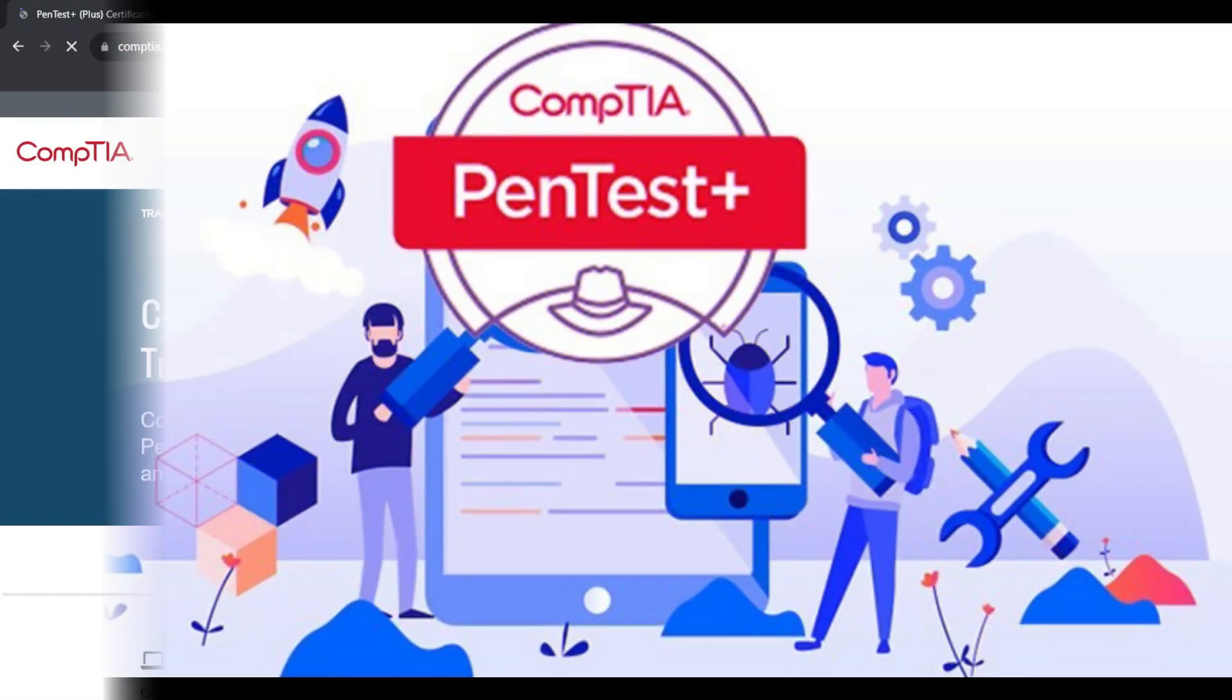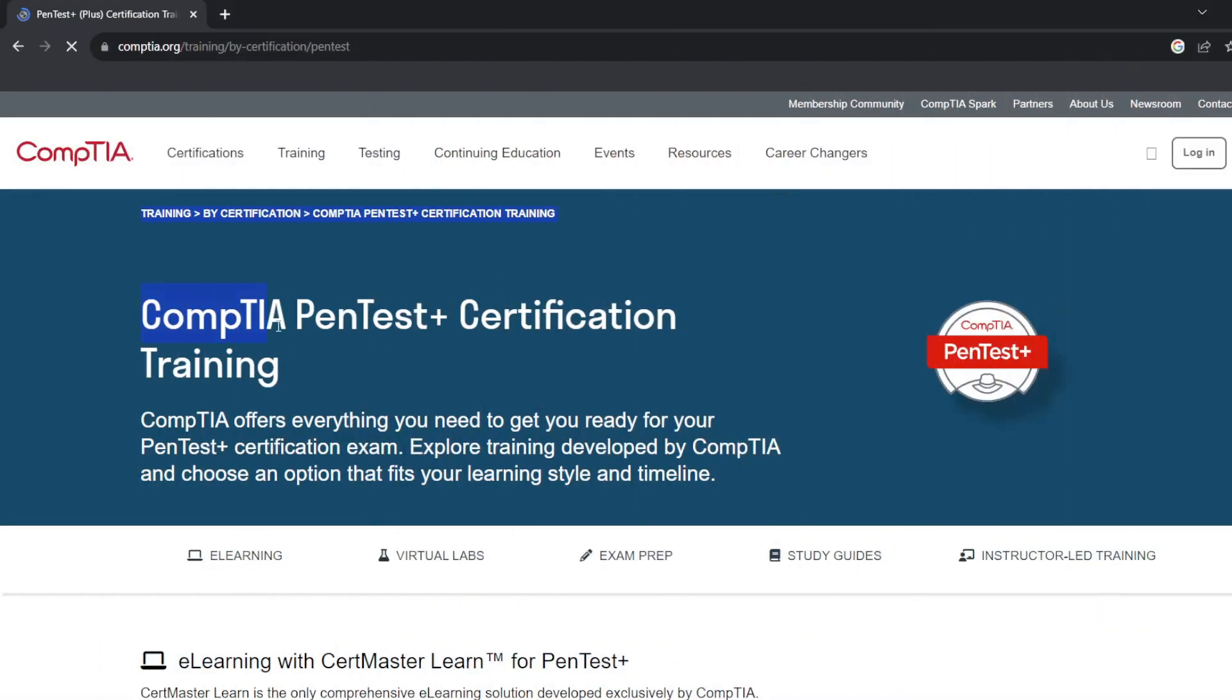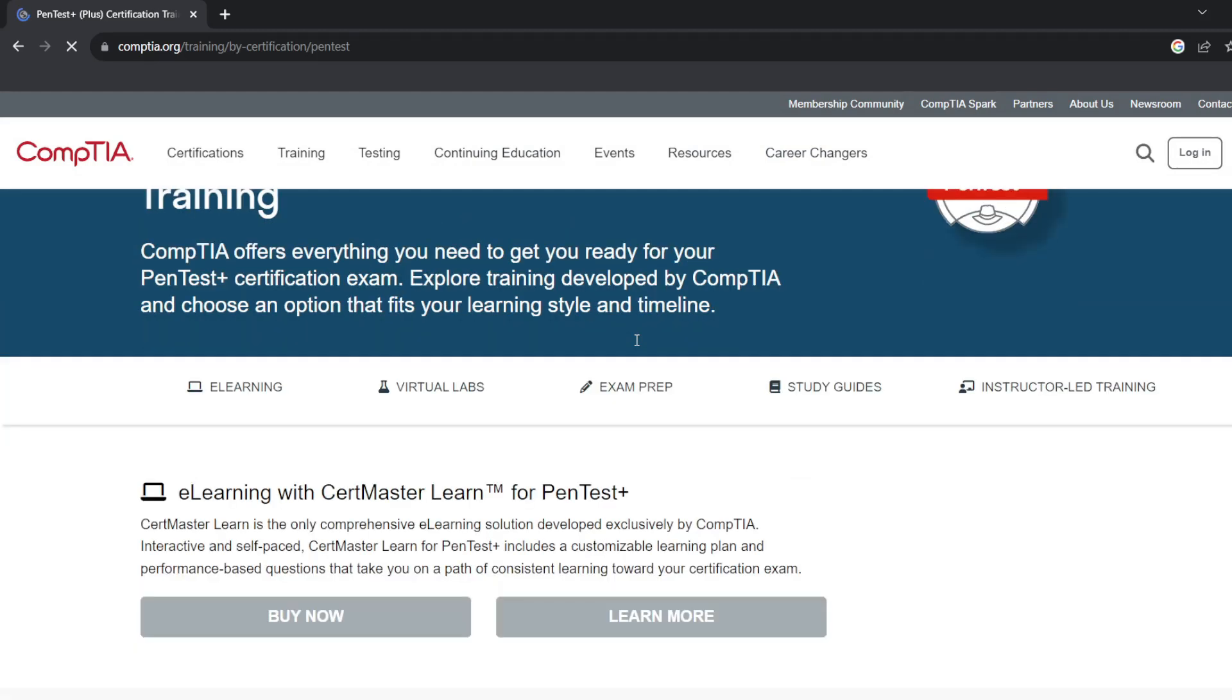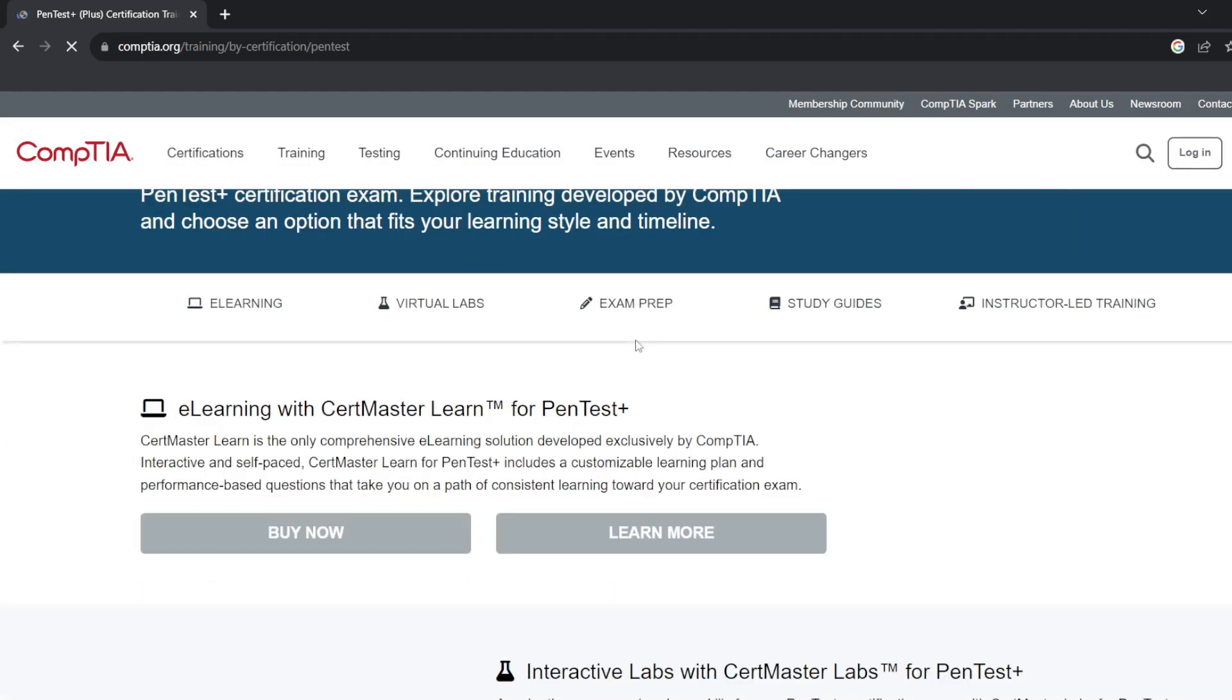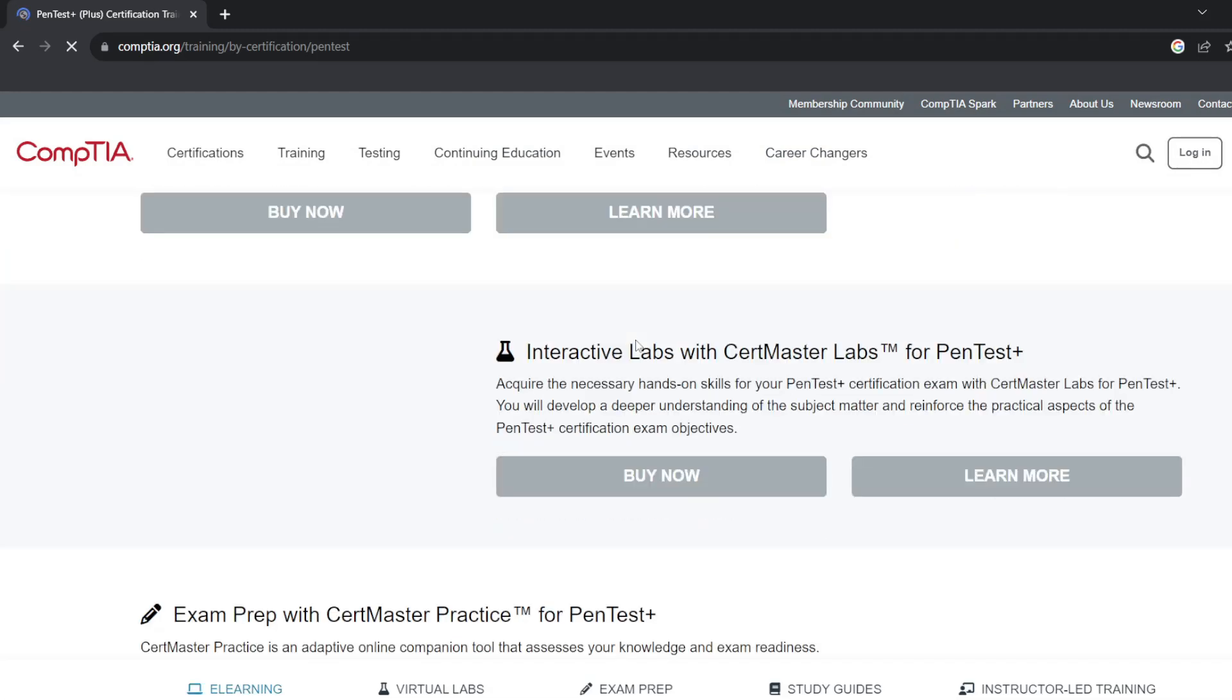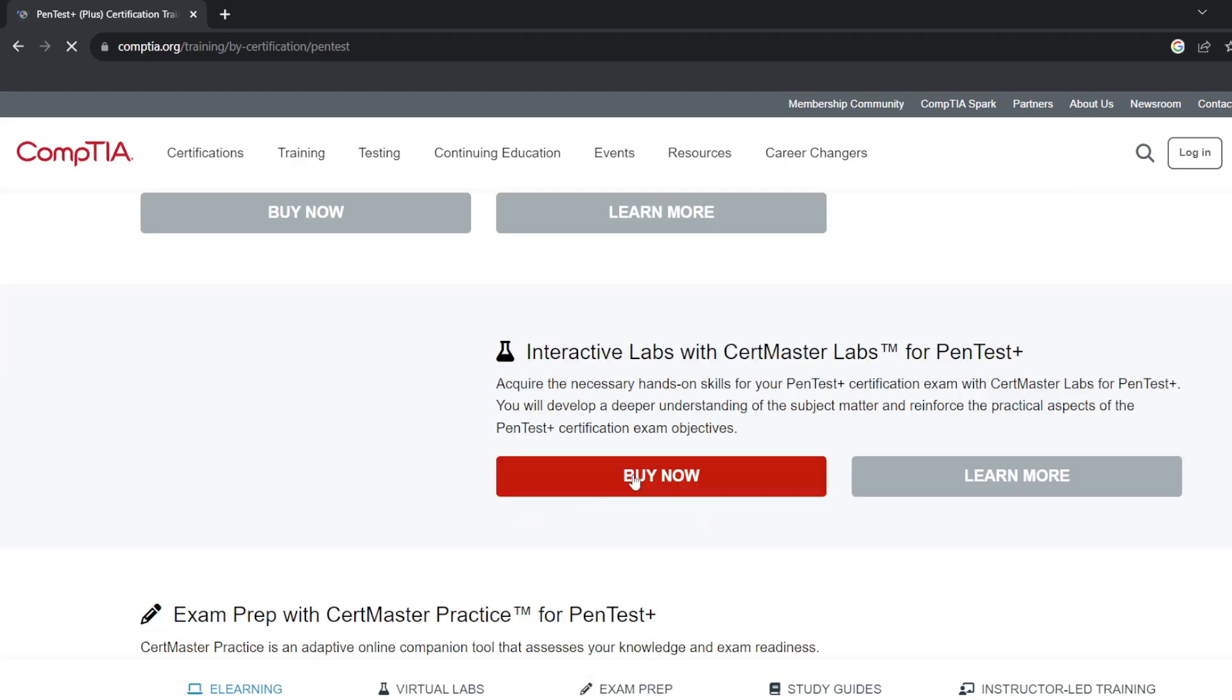CompTIA PenTest Plus. CompTIA PenTest Plus is for cybersecurity professionals tasked with penetration testing and vulnerability management. This course is a training certification that covers the entire penetration testing life cycle from planning and reconnaissance to exploitation and reporting.